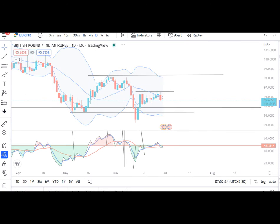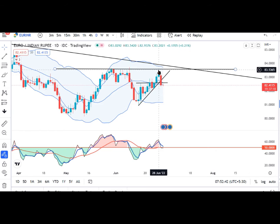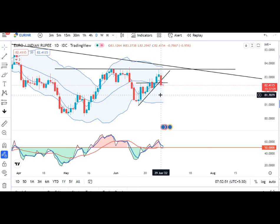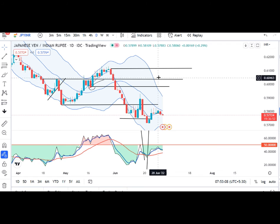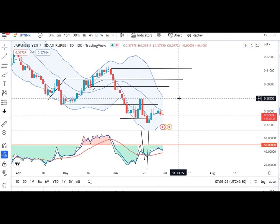EUR/INR mein bhi kal ek achha khasa sell-off dekha gaya and it traded in between 83.27 and 82.29 — almost one rupee movement from the high of the day. Yahan par 28 tarikh ko jo target humara tha, target ko touch karne ke baad kal ke din mein ek sell-off candle dekha gaya. Iska typicality yeh hai ki yeh trend line ke neeche close de chuka hai. That being the case, aaj ke din koi ek hourly basis mein iske low ke neeche close de deta hai, then one may look for selling opportunities for a downward move towards 81.50 ke aas paas.